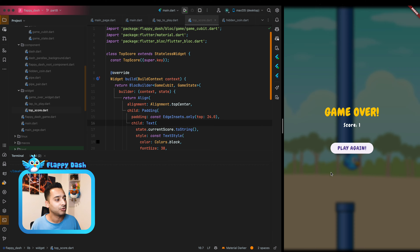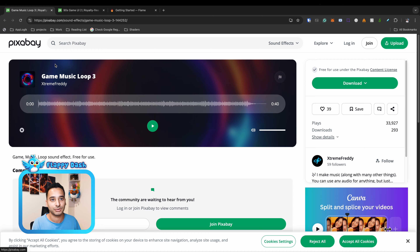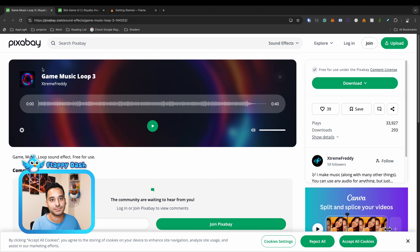You can go through the pipes — we have the scoring system, you will see the score on the top center. When you hit a pipe you lose and you see the game over screen, and you can tap play again to restart the game. Here we are going to add background music and also a sound effect when you pass a pipe. To do that I'm going to use a website called Pixabay, which has some free resources — for example I found this beautiful background audio.